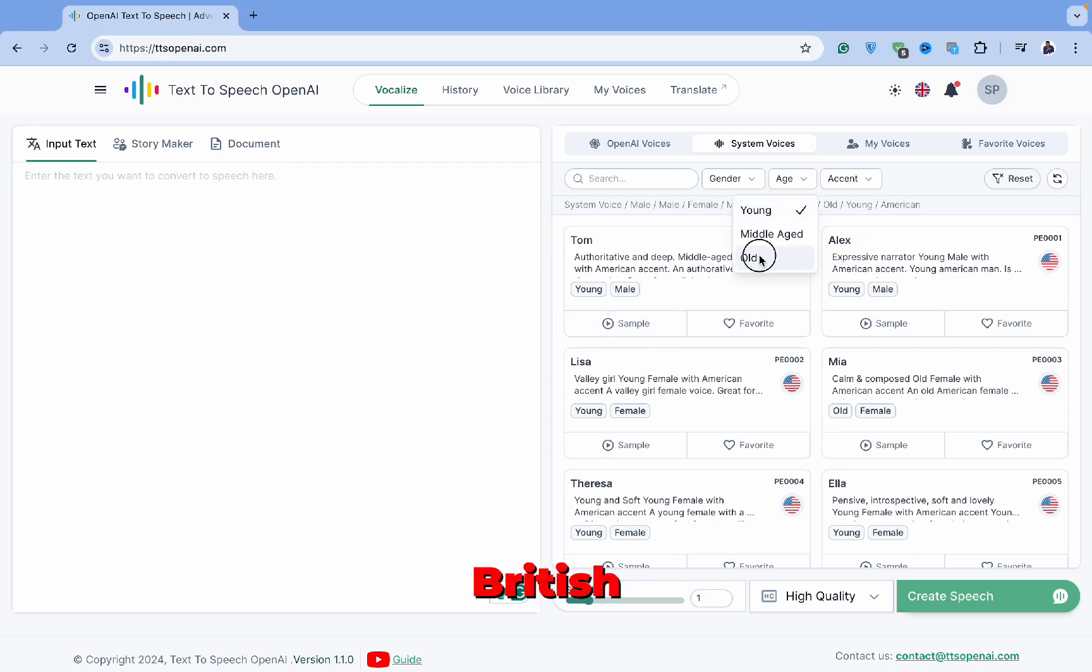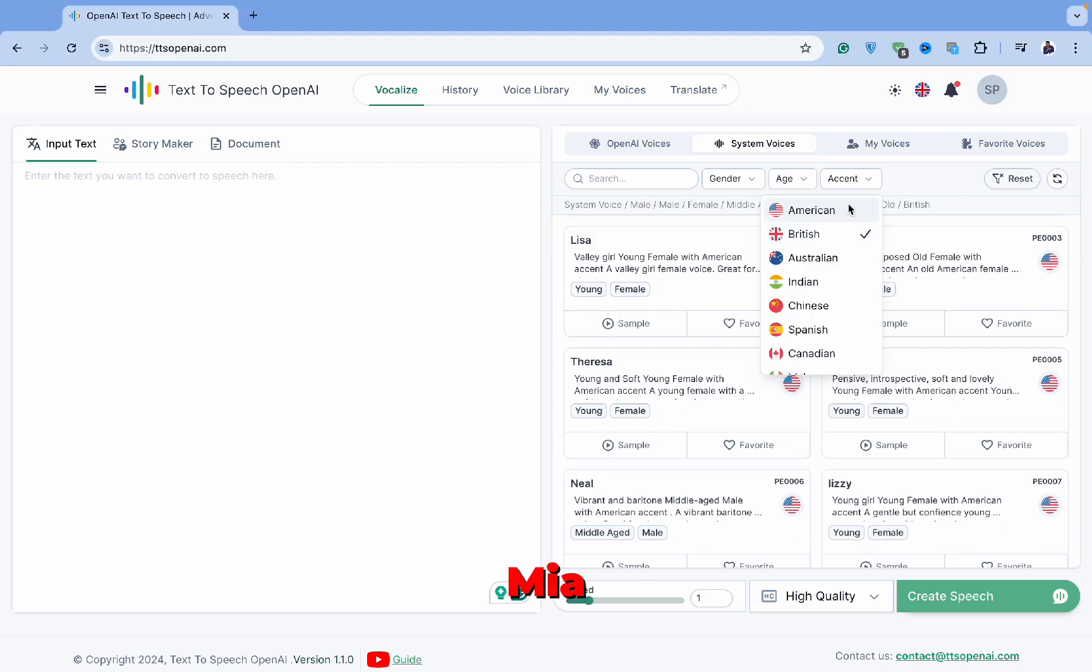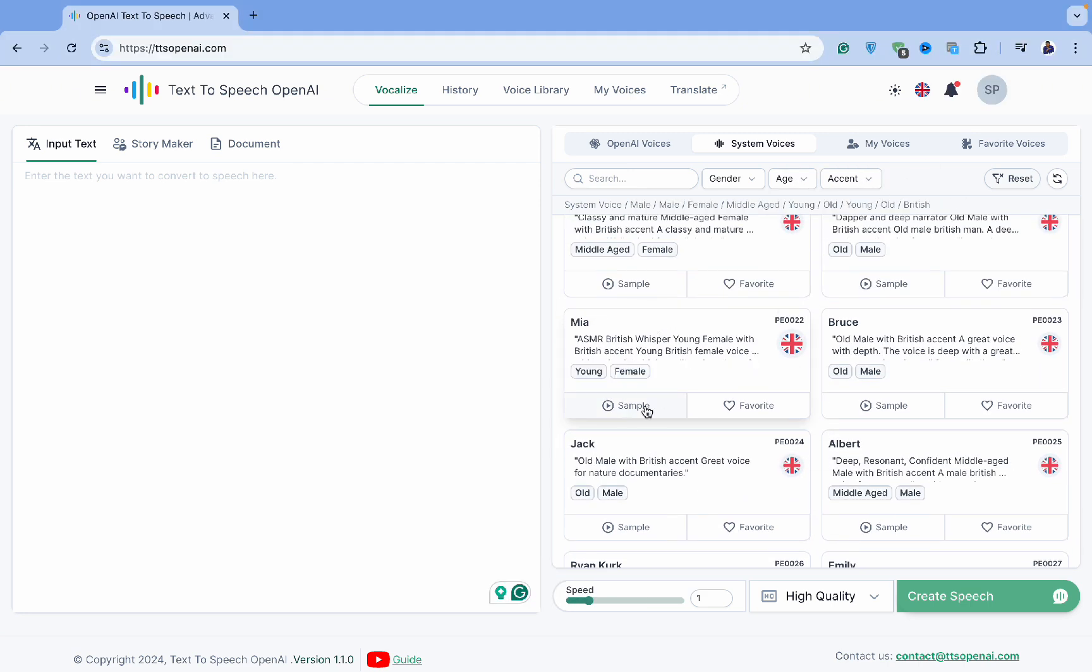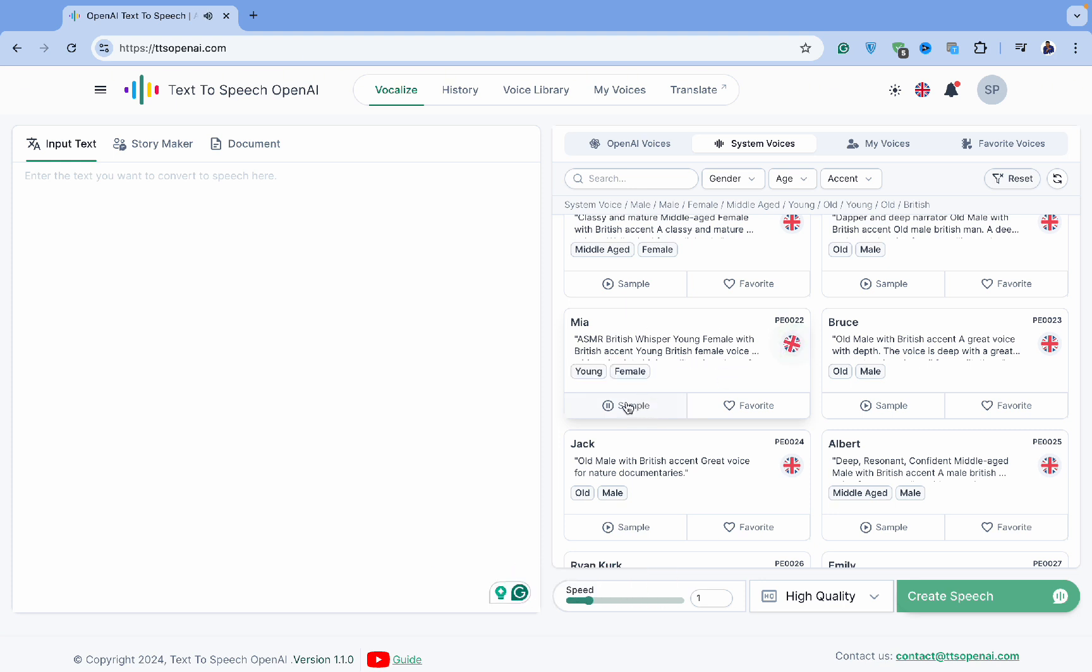Now let's select a British, older voice. Here's Mia. [Demo: Text-to-speech. OpenAI is a technology that converts text into speech based on artificial intelligence.]